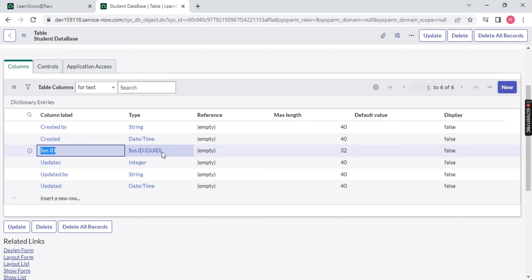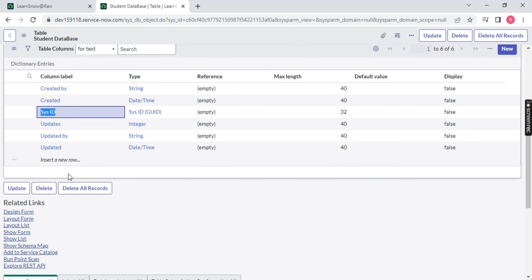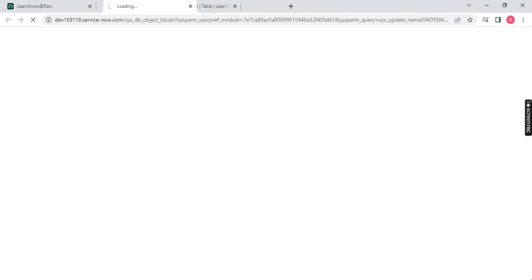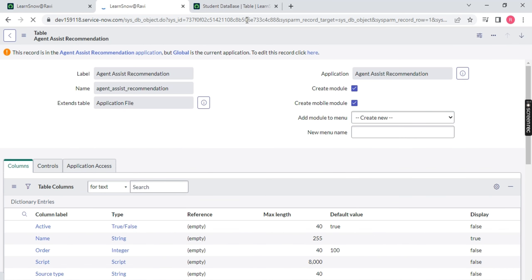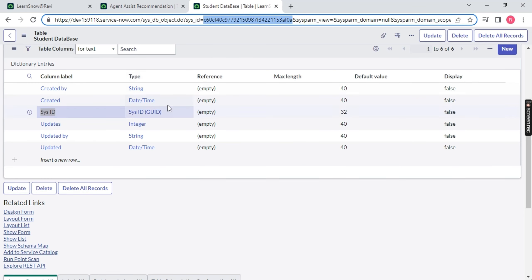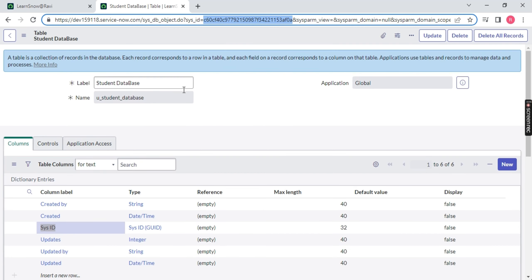If somebody is from a non-IT or non-technical background, think of a primary key like a bank user ID — can two people have the same user ID? No, it's not at all possible. So every user has a unique user ID. Same thing here with Sys ID — for each table the Sys ID will be unique. To find the Sys ID, just go to the URL and check 'sysid=' — and if you count it, it is 32 digits. If you open any other table, it will have a different Sys ID, confirming these two tables are different. So Sys ID acts as a unique identifier or primary key.